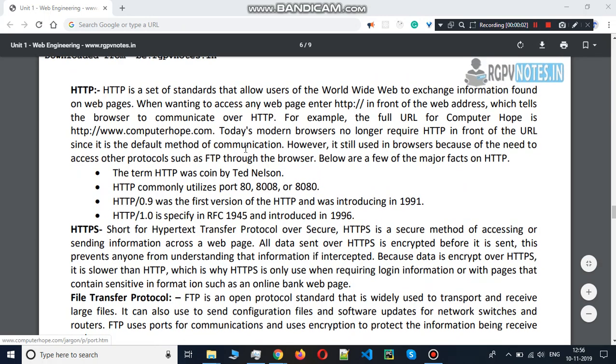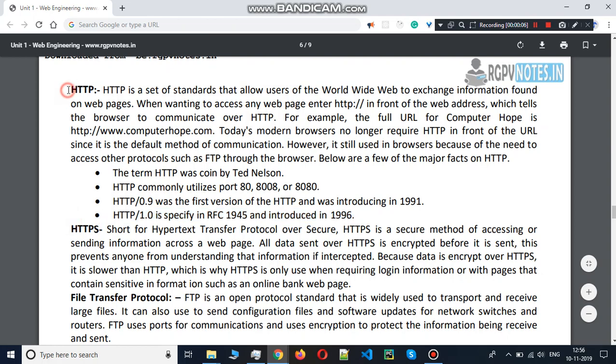Hello guys, today we will learn HTTP, HTTPS, and all the topics. So, what is HTTP? Basically, I will tell you in a simple word.